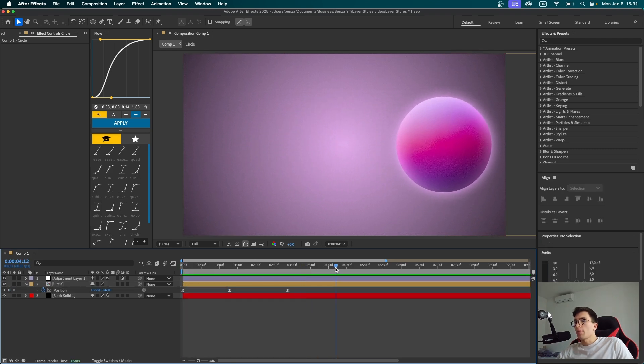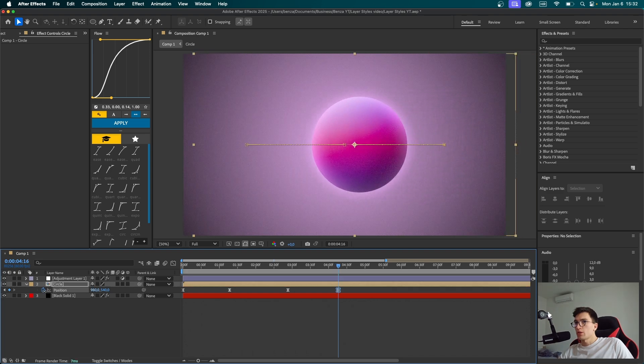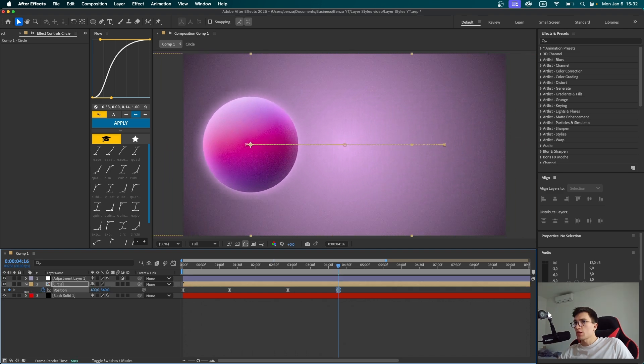When we play it, I think this motion is a bit too fast, so I'm going to spread this keyframe out a little. Now I'm thinking we should add another keyframe, animate this sphere to the other side, and while it's moving to the other side, we can transform it into a cube.